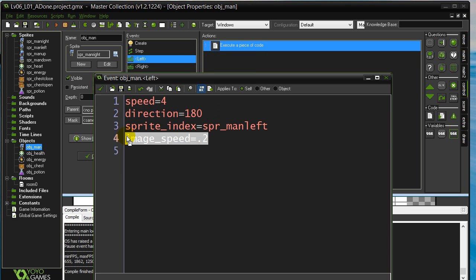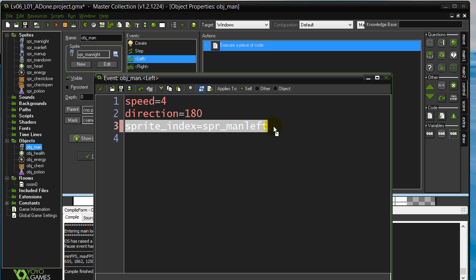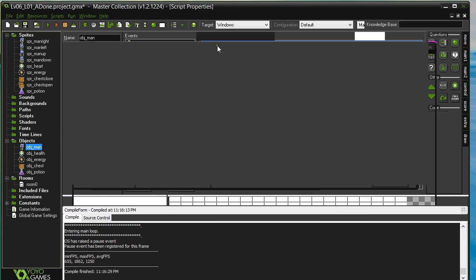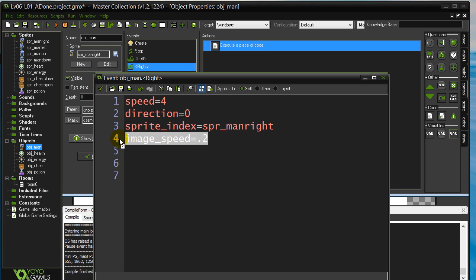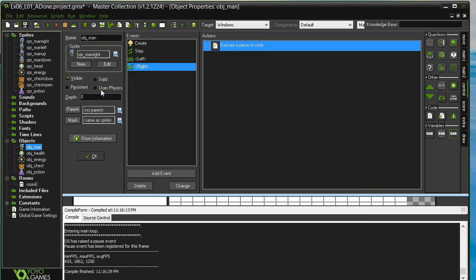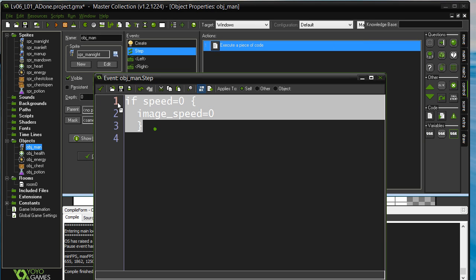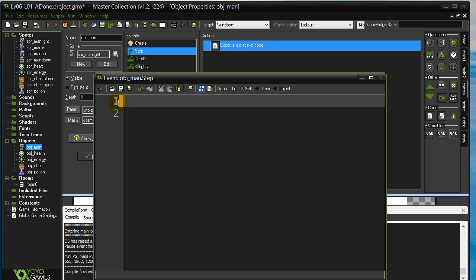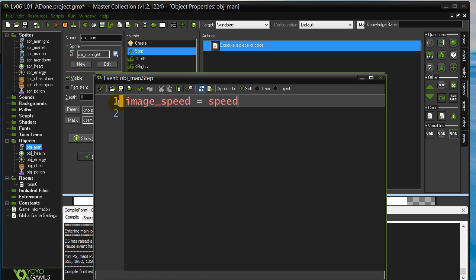I'm actually going to take the ImageSpeed out of the arrow key events — I'll leave changing the sprite in there. I'm also going to take out what I just put in Step. Now you may say, well, if they hit the left key, how does that sprite start to move and get an ImageSpeed? Here's what I'm going to do. In the Step method, I'm going to write a little equation: ImageSpeed equals the PlayerSpeed divided by — and I'm just going to guess a number here — 10.